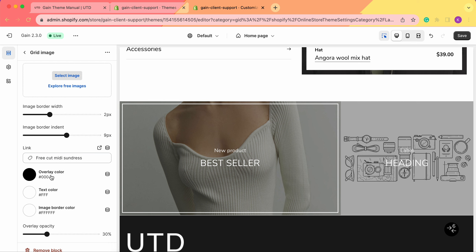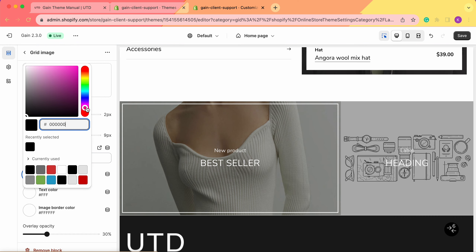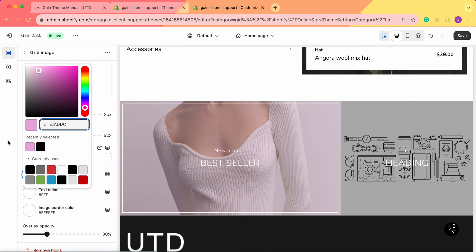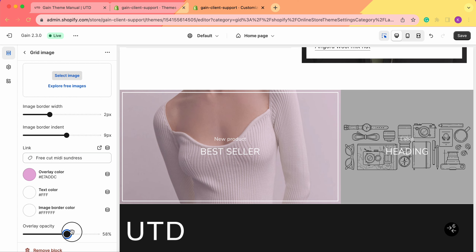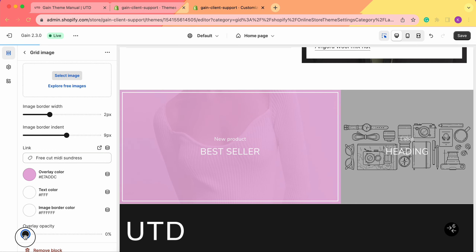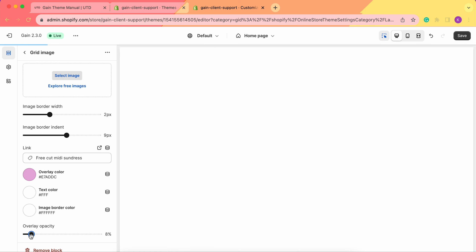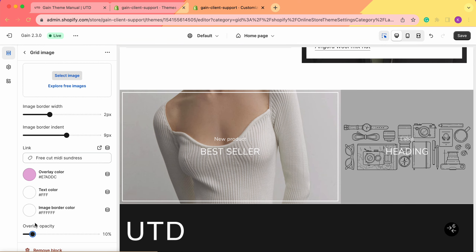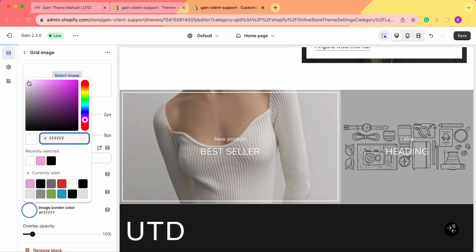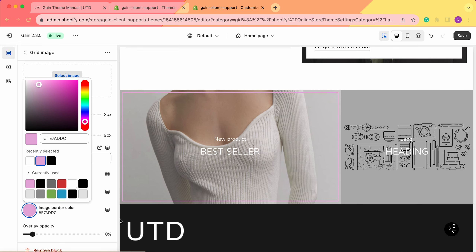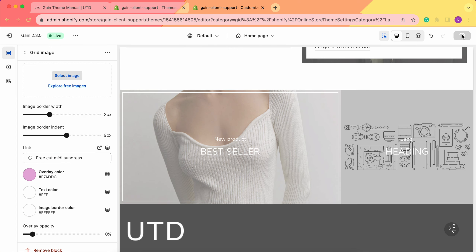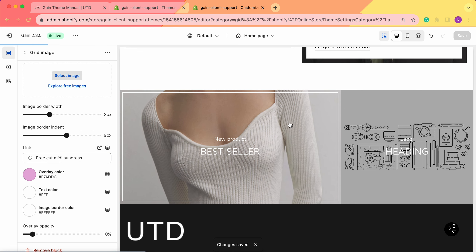Next we see the overlay color. When we click here, we can choose which color will be set as the overlay. For example, let's choose this pink color. The overlay opacity is currently set to 30%, which is why it appears as a light dusty pink. We can increase the opacity or decrease it to just a few percent to give a hint of color. We can also change the text color and the image border color — for example, making the border color match the overlay color. And don't forget to always save your changes.